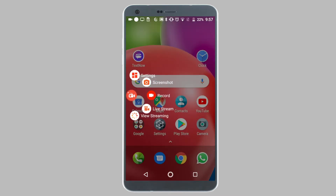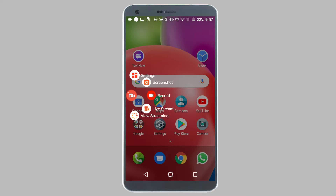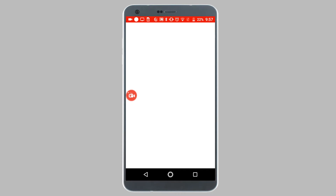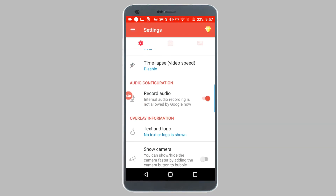Now before you can record your IMO calls, you need to head into the settings of AzScreenRecorder. So let's tap on settings. We need to make sure that the record internal audio option is turned on. It's turned on on my phone, so I'm good to go and start recording IMO calls.